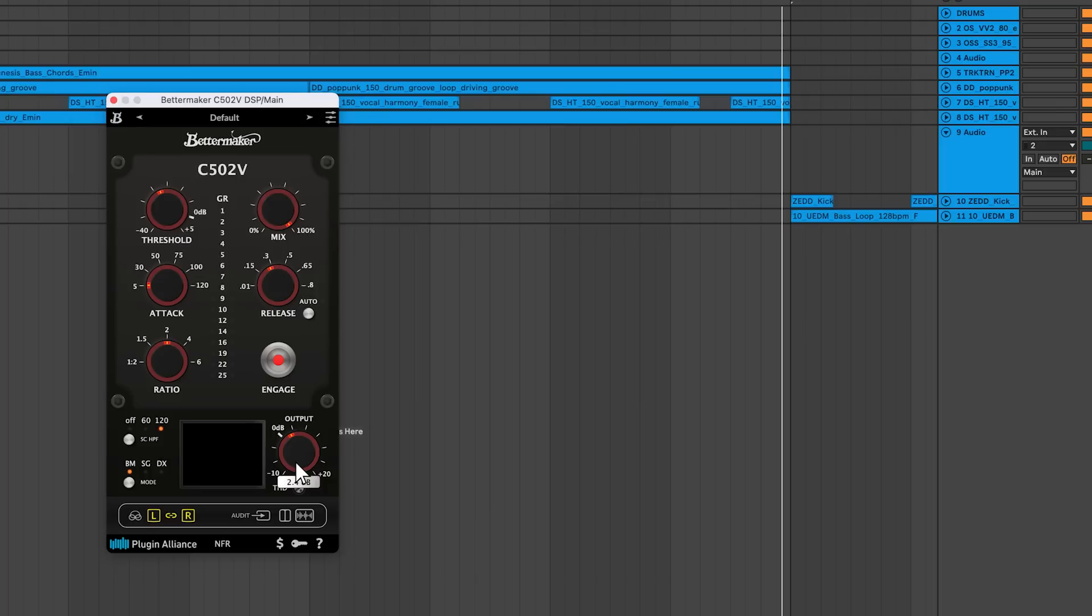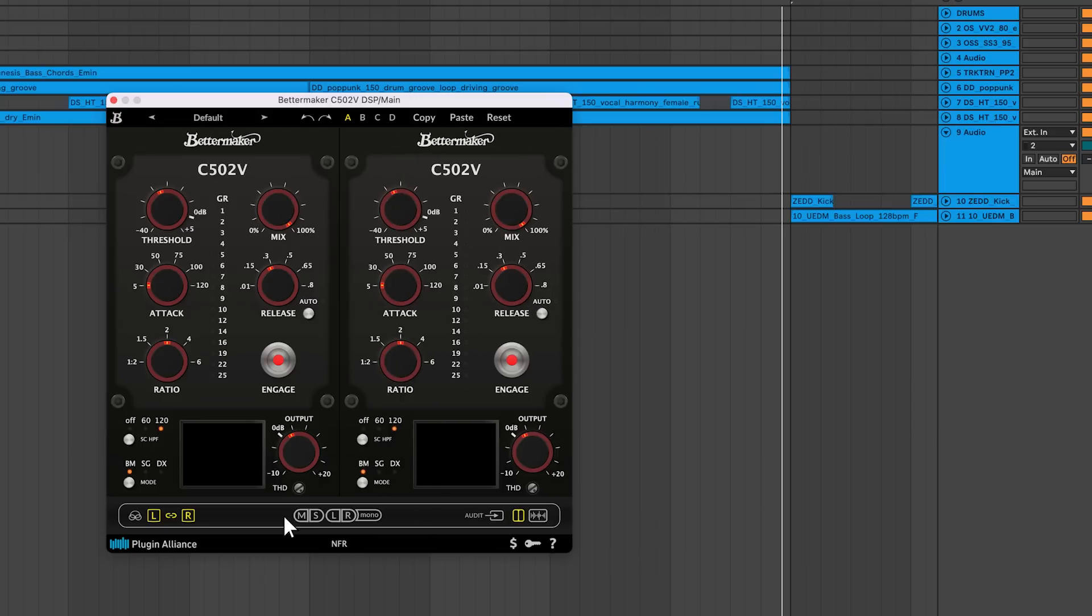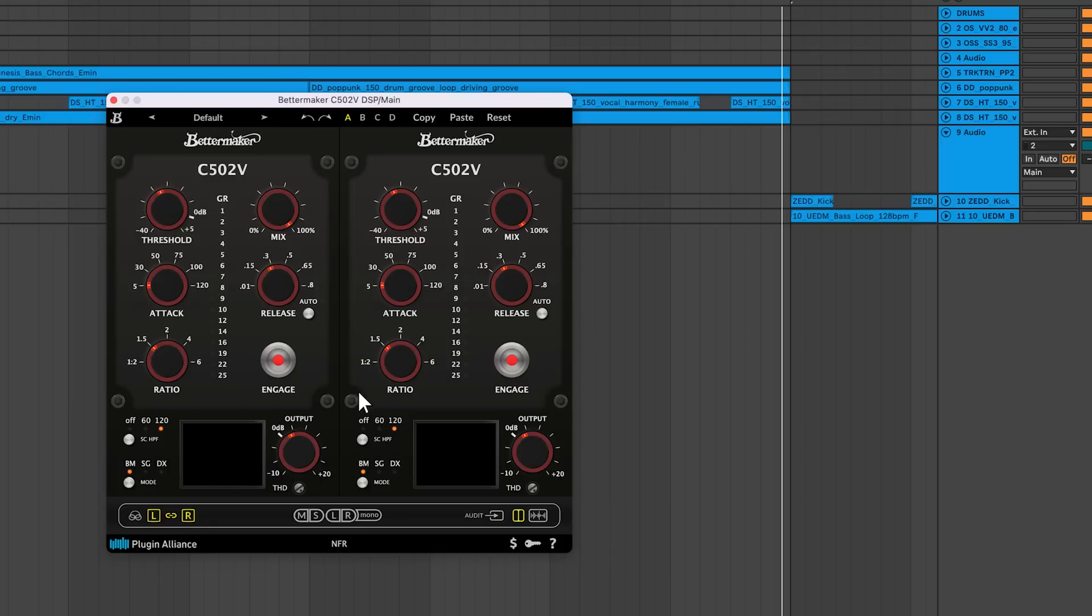When you click the double panel button, a second compressor appears. Linking the channels mirrors settings based on the last compressor you touched. For example, if I adjust the ratio on this compressor, and then click link, the opposite compressor will inherit this one's settings.